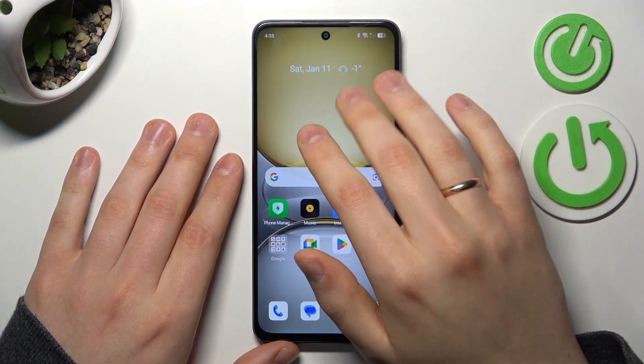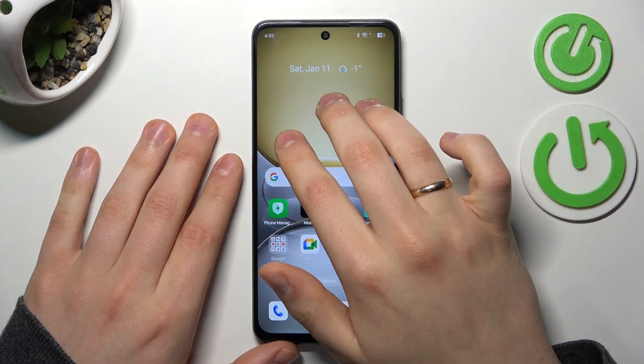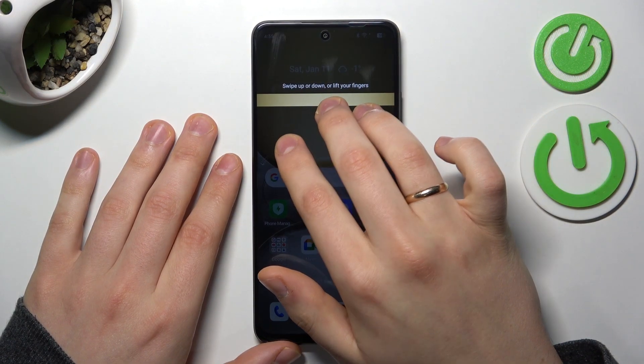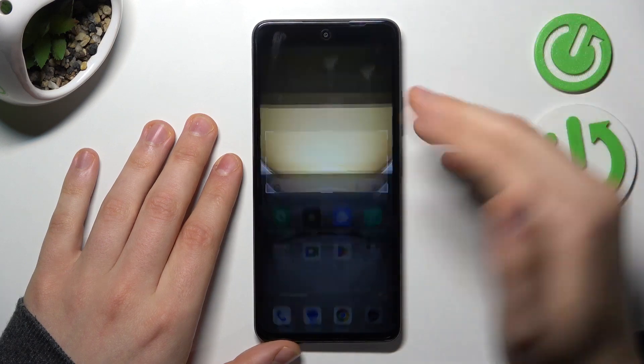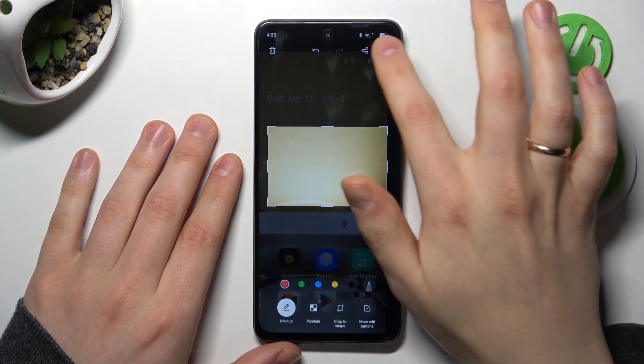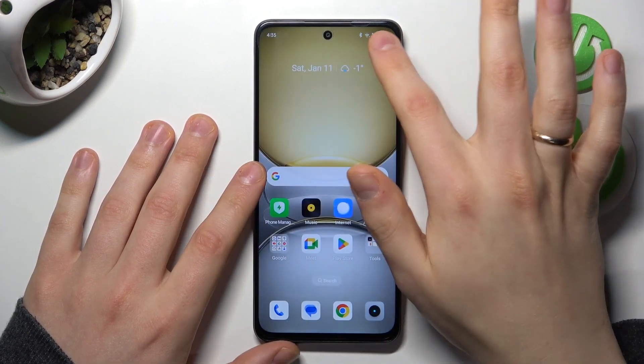Or you can also use the same two fingers, but instead of swiping them downwards, just hold them on the display to take a partial screenshot like that.